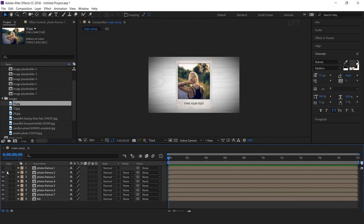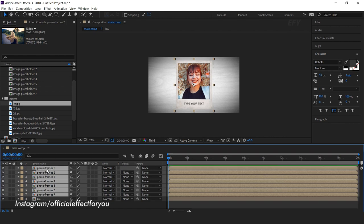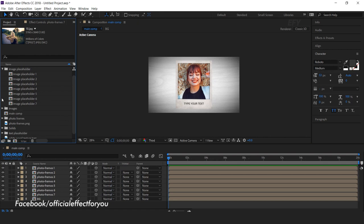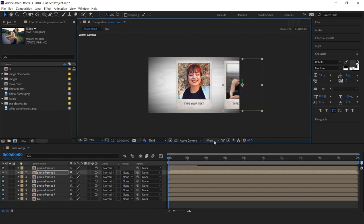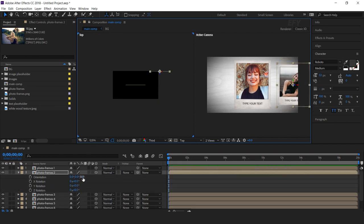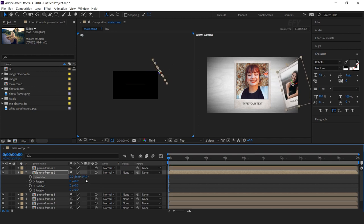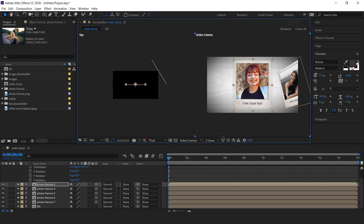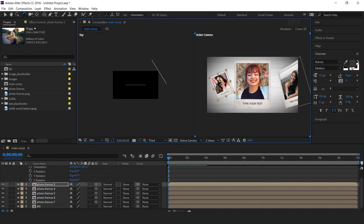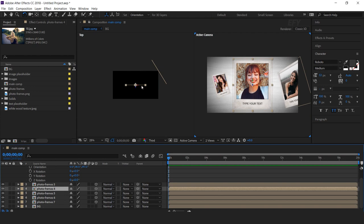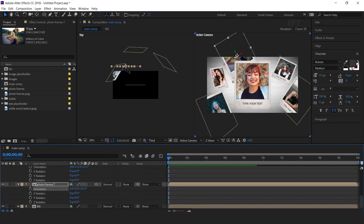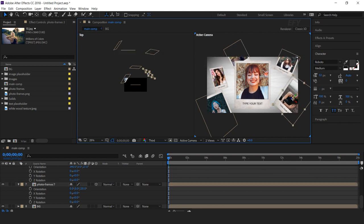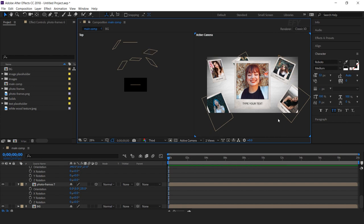After replacing all image placeholder comps, select all photo frame comp layers and convert them into 3D layers. Now we need to place all photo frames — it all depends on you how you place them. You can rotate the layer and move the X, Y, Z position and rotation randomly. The more images you use, the better it will look. After placing all images it looks like this.